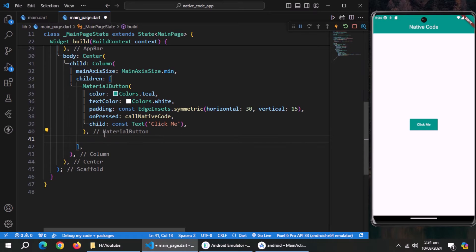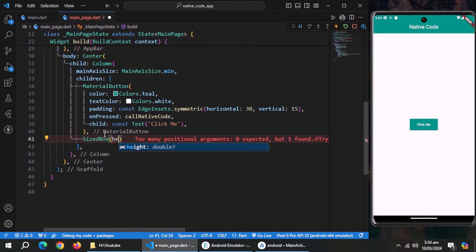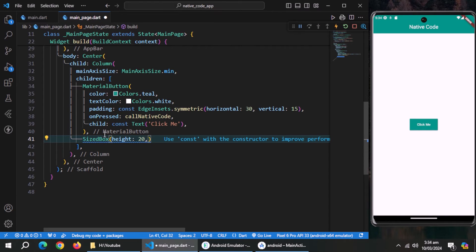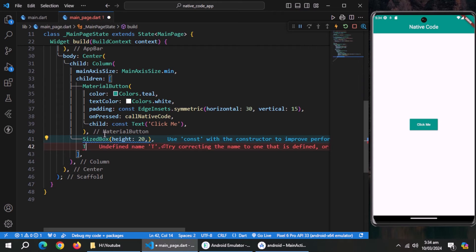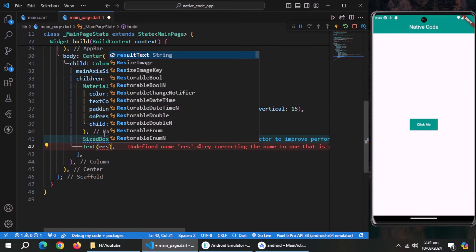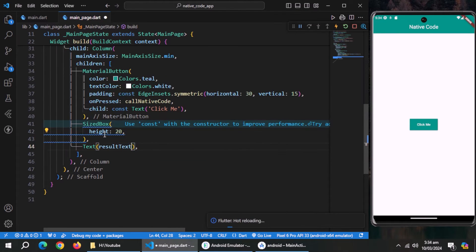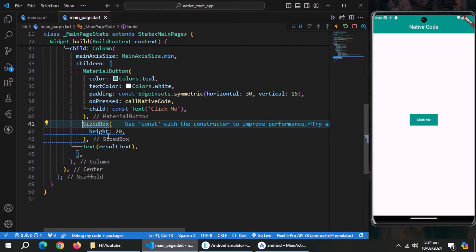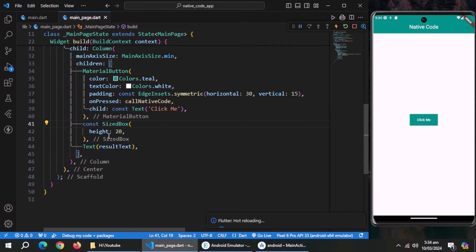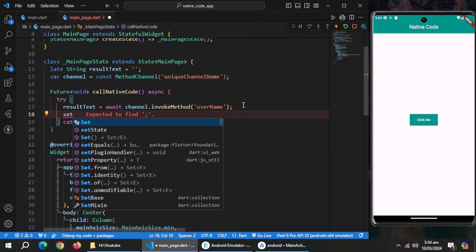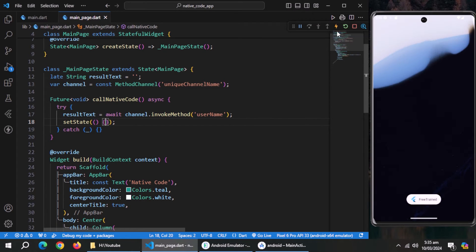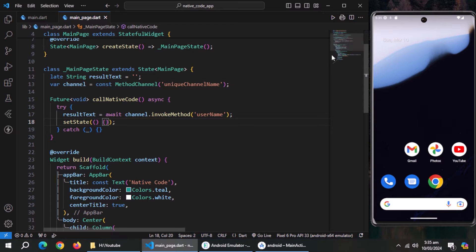Now, create a sized box widget under this button and give it some height to create some spacing. Under it, create text widget and pass it result text variable. Use set state method here because we want to rebuild the UI after invoking this method. Now, close the app and restart it again.